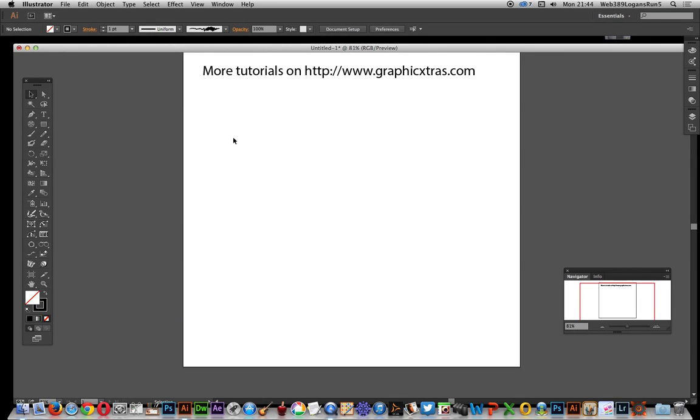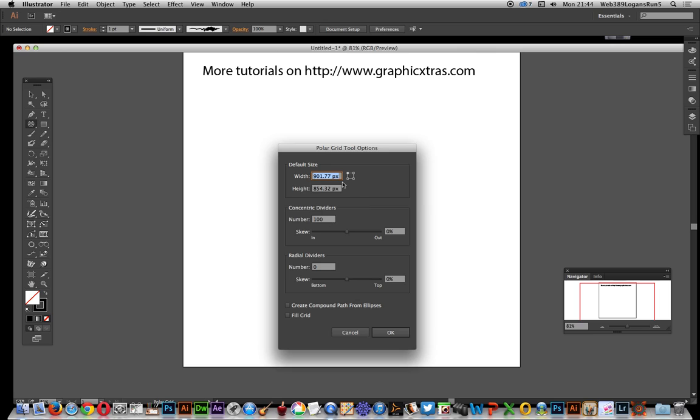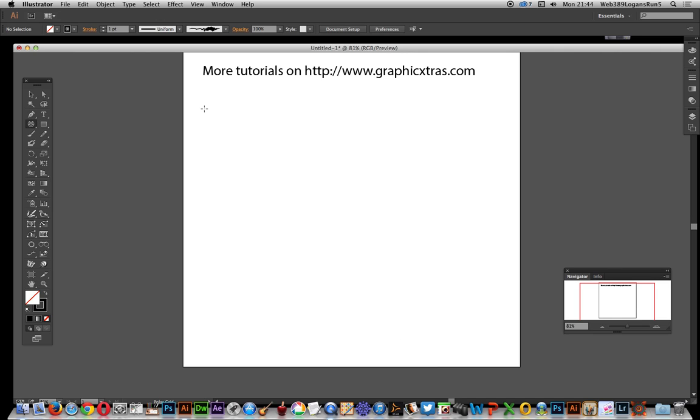In this video I'm going to show you in Illustrator CC 2014 how to use the polar grid tool to create rings. Obviously there's loads of ways to create rings, but in this case create a hundred rings. Concentric divider set that to a hundred, radial divider set that to zero, so click OK.